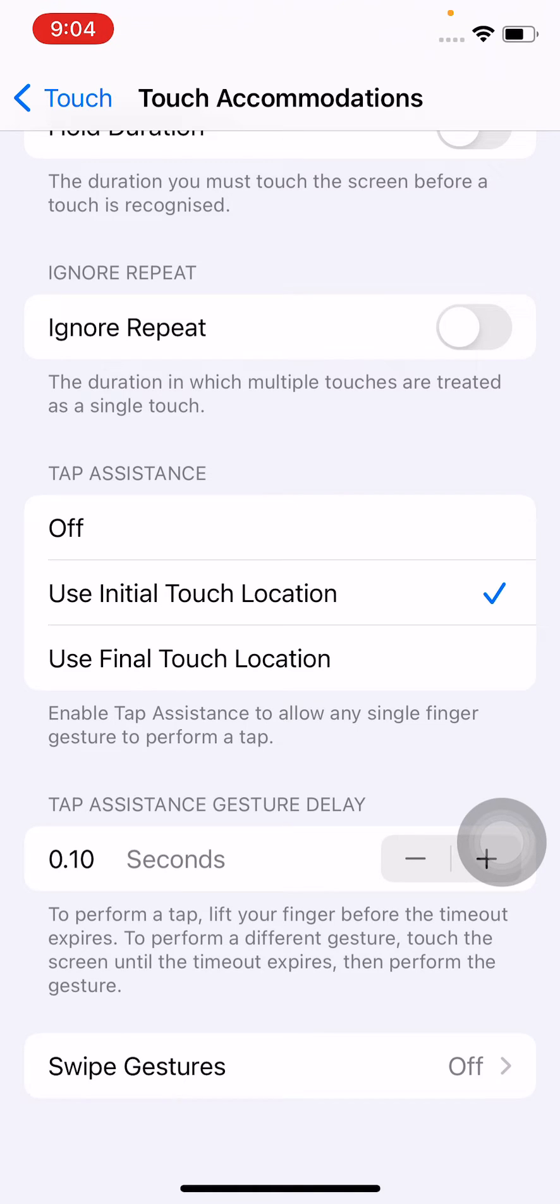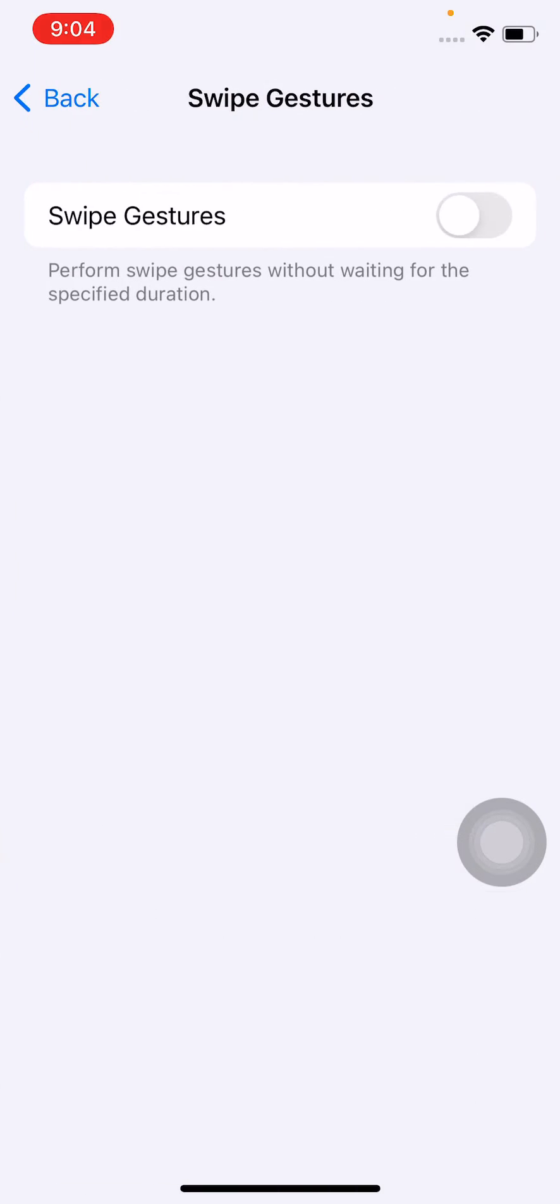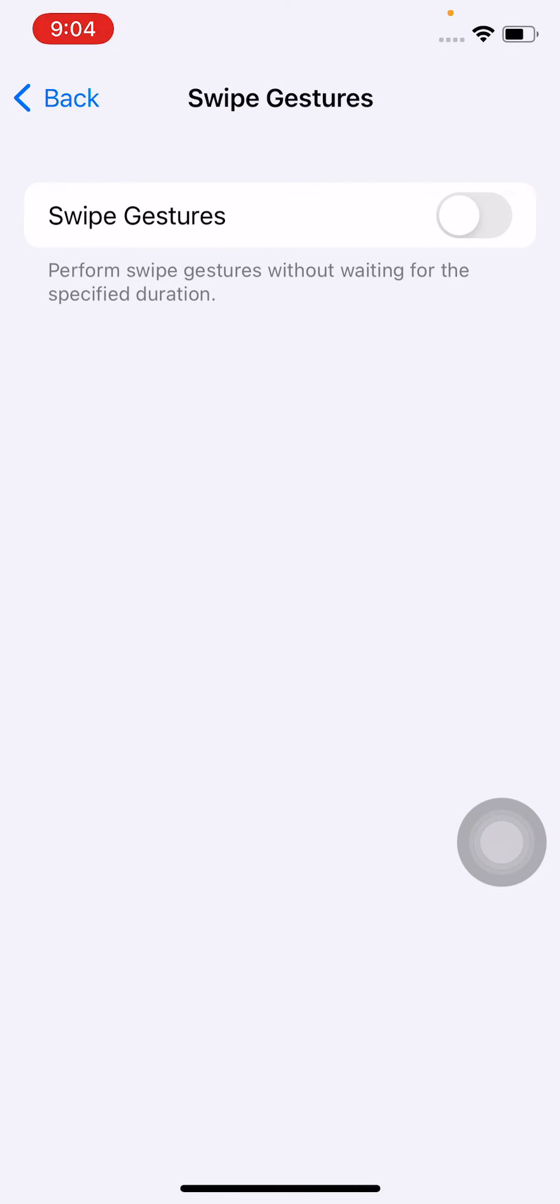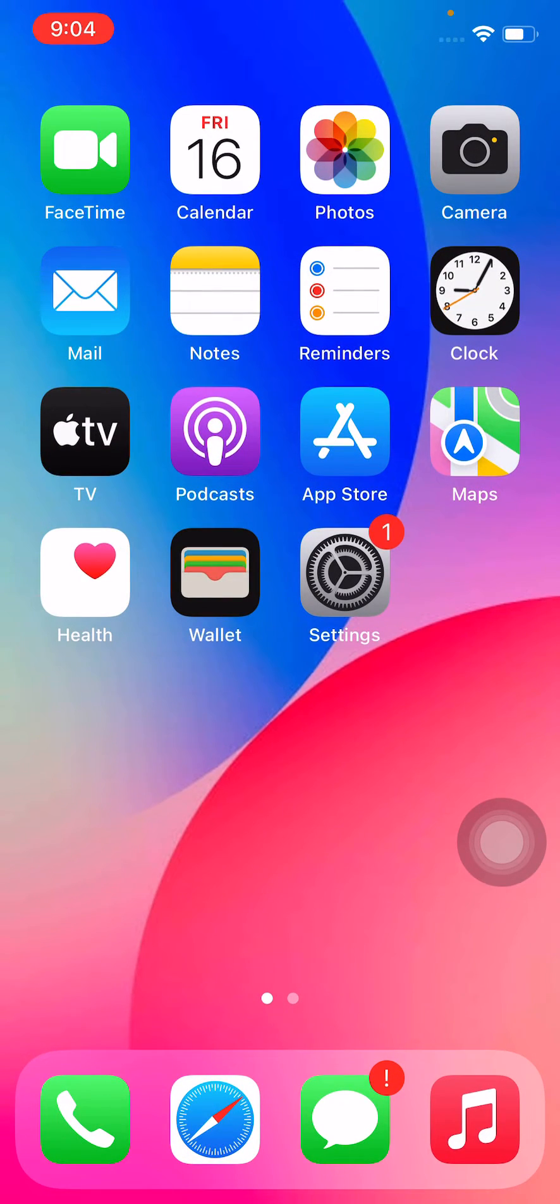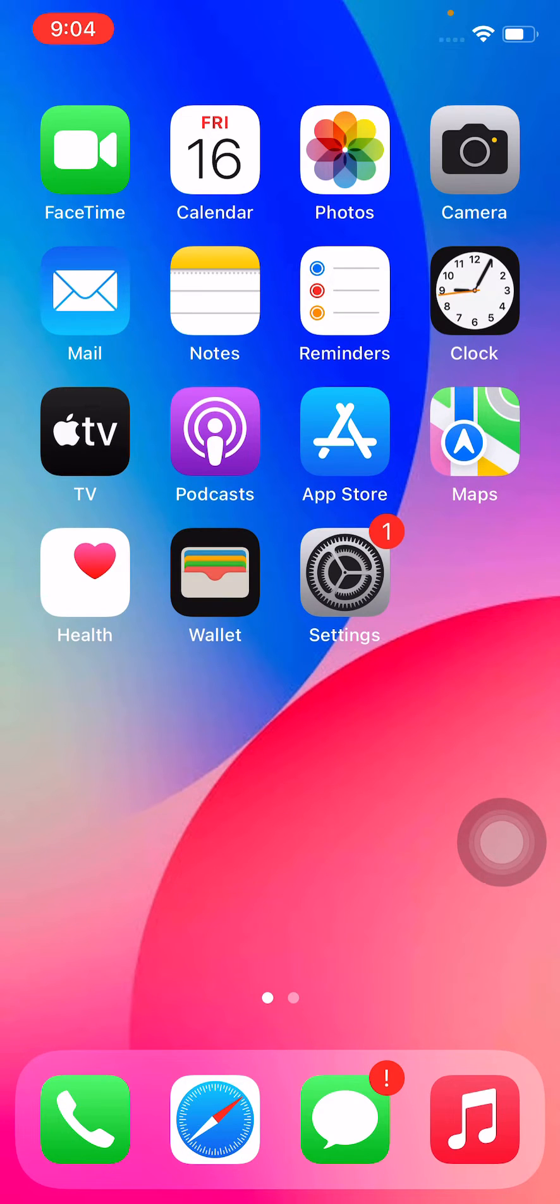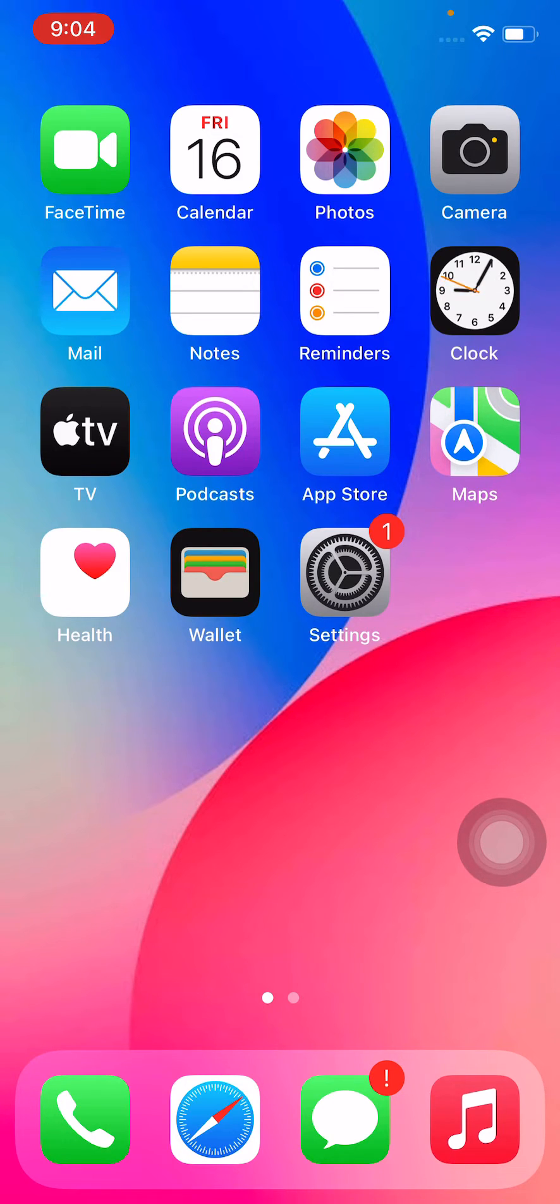Solution 2 is to remove the tempered glass or case from your iPhone. Remove the case and tempered glass, then check whether your screen is working or not. If it works, then the problem is with your case or tempered glass.